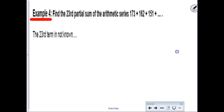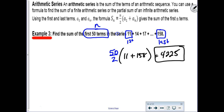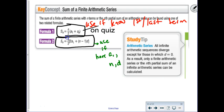Find the 23rd partial sum—that's fancy talk for adding up the first 23 terms of this arithmetic series. This time I don't know the last number. We could find it, or we could use the other formula. When you don't know the last term, there's a second formula—but since it may not be on your formula sheet for the test, let's use a reliable backup approach.